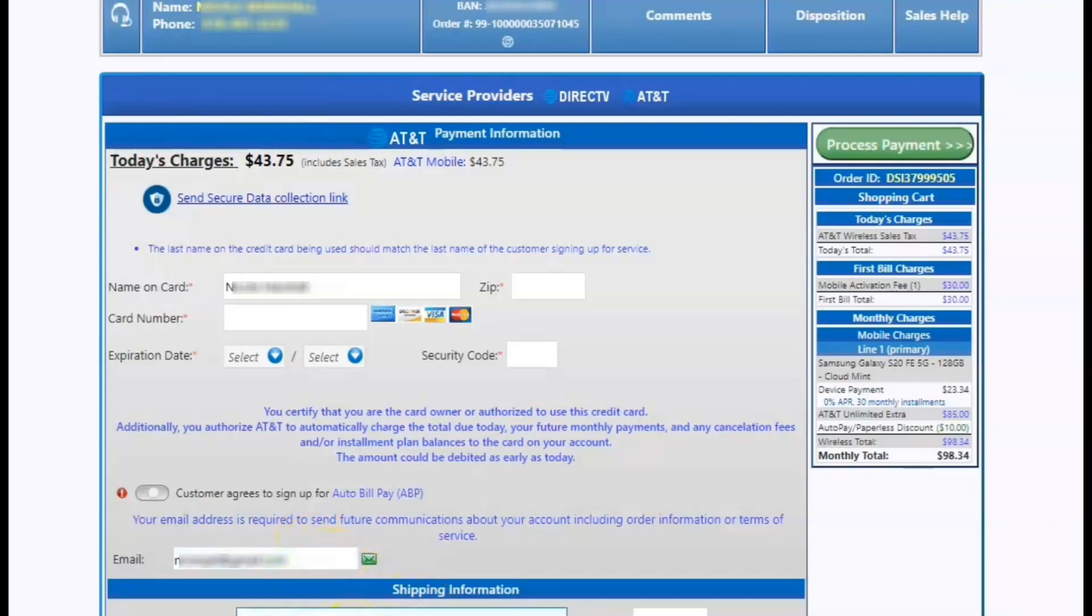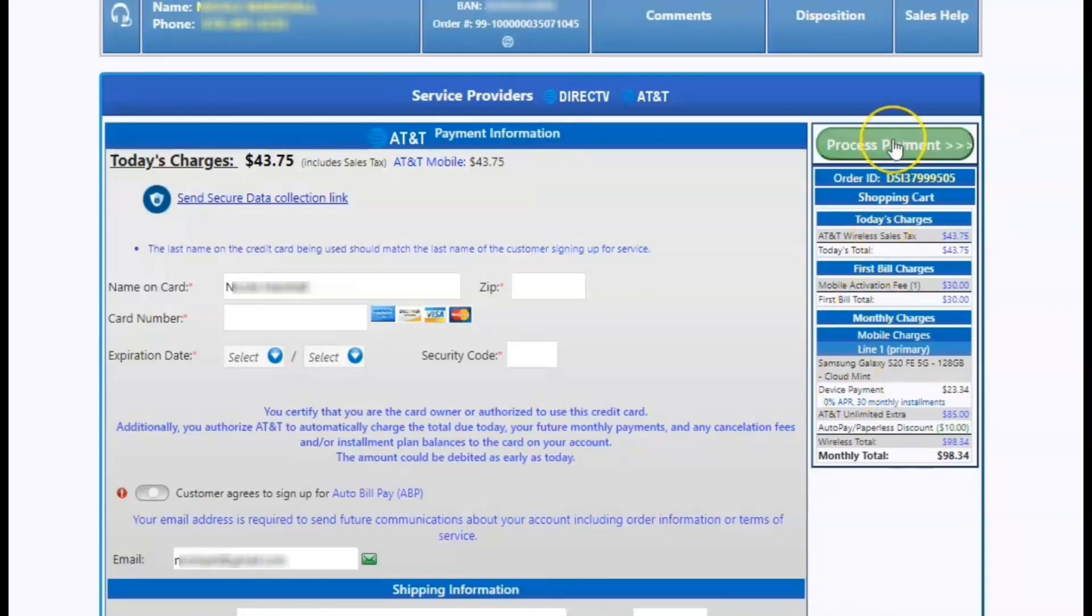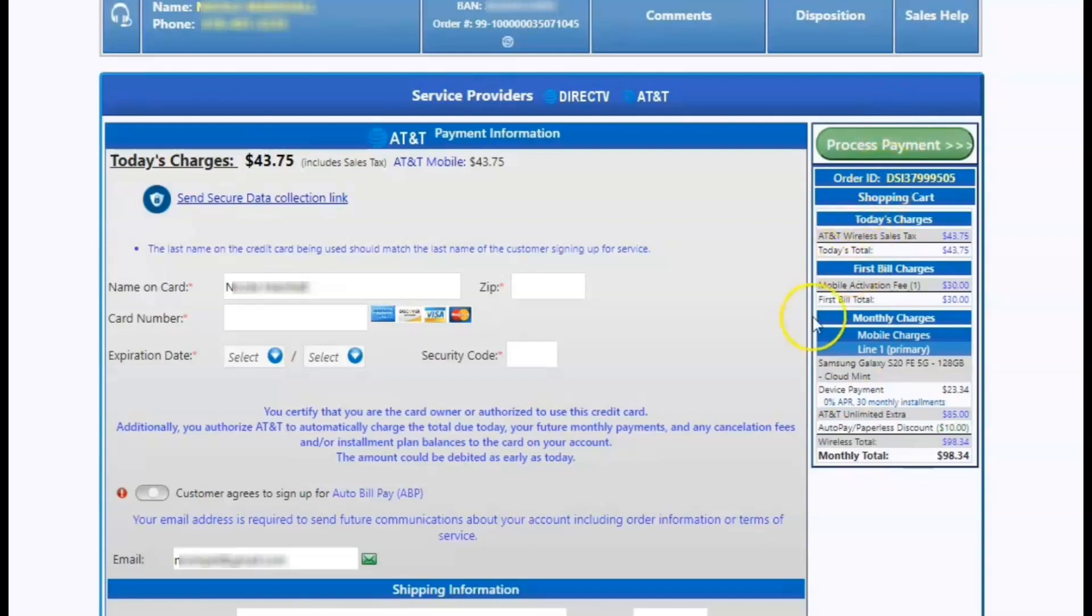Finally, the last step is to select the shipping address. The phones do ship to the customer. You can change the shipping address, but please make sure it's not out of state. It can flag the order for fraud. So that's why it's a best practice to have the customer ship it directly to them. From there, you can select process payment and you have completed successfully your first wireless order.